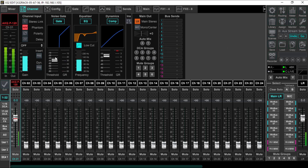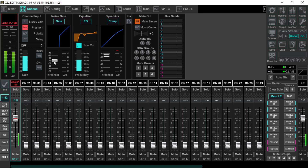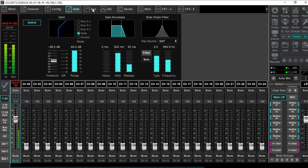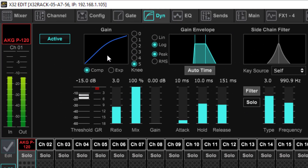Now on the gate, it doesn't really matter — the input level is not going to affect the gate. It's going to come on when it hits that negative 40 dBs and it's going to immediately go off when I quit speaking because of my settings. So the dynamics — as far as the compressor — this is definitely going to affect the compressor. I've got it set to negative 15 dBs.